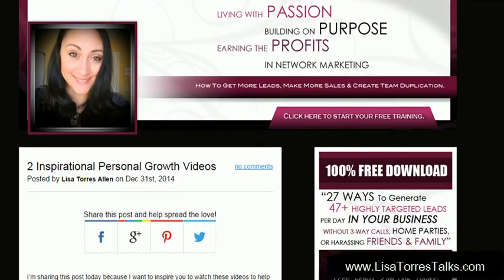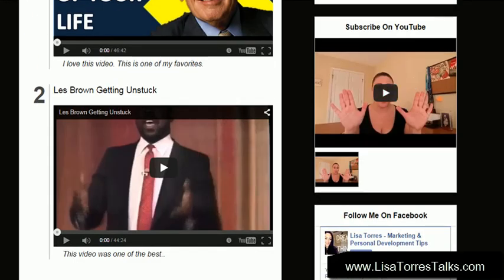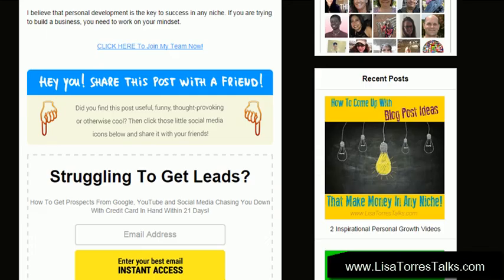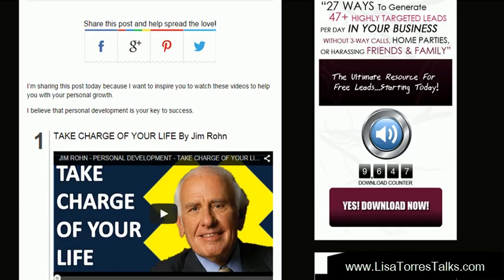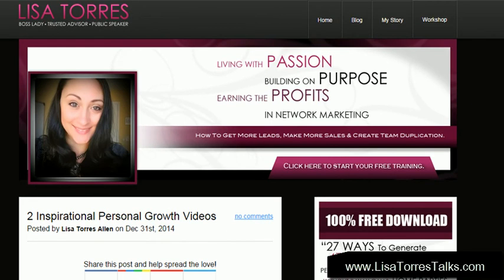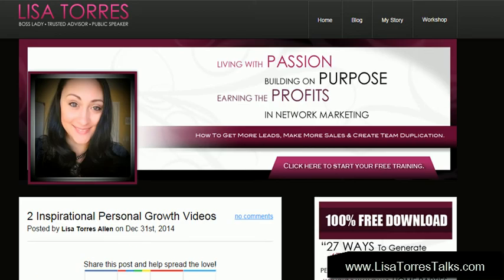And now we can see the published blog post with all the content we just created. Coming up with blog content ideas is no longer an issue — see how simple that was! If you want to get started with this blogging platform to create content, go ahead and click the button right below this video, get started with the 21-day challenge, and I will see you on the inside.